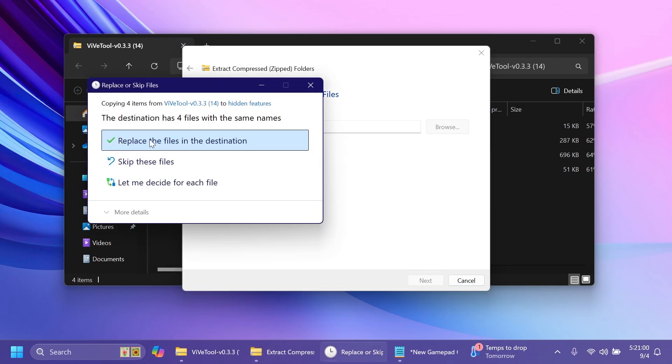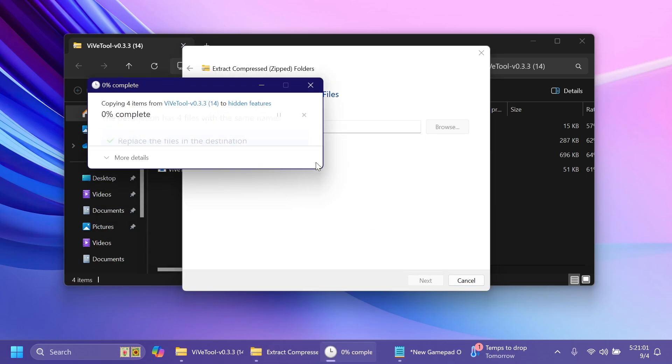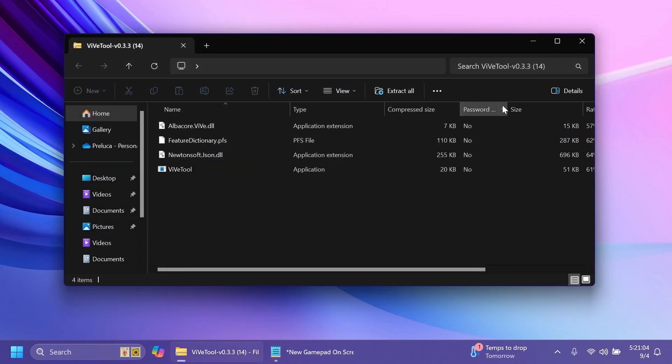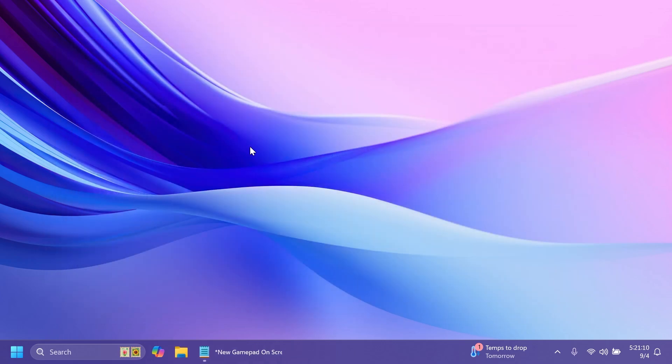Click on extract, in my case I'm going to have to replace the files in the destination and then we are good to go. This is how you can set up ViveTool on your computer.